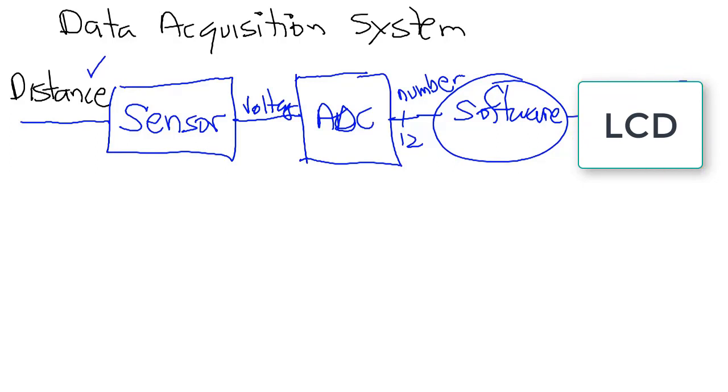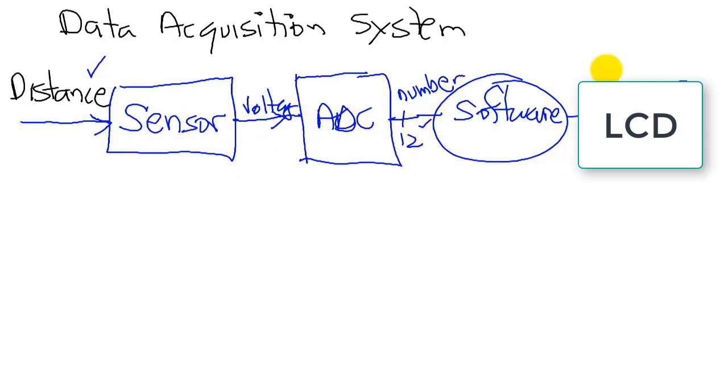So here we're showing you the data flow diagram. The data initially is a resistance, which gets converted to a voltage, which then gets converted to a number, and eventually it gets converted to a string, which is displayed.